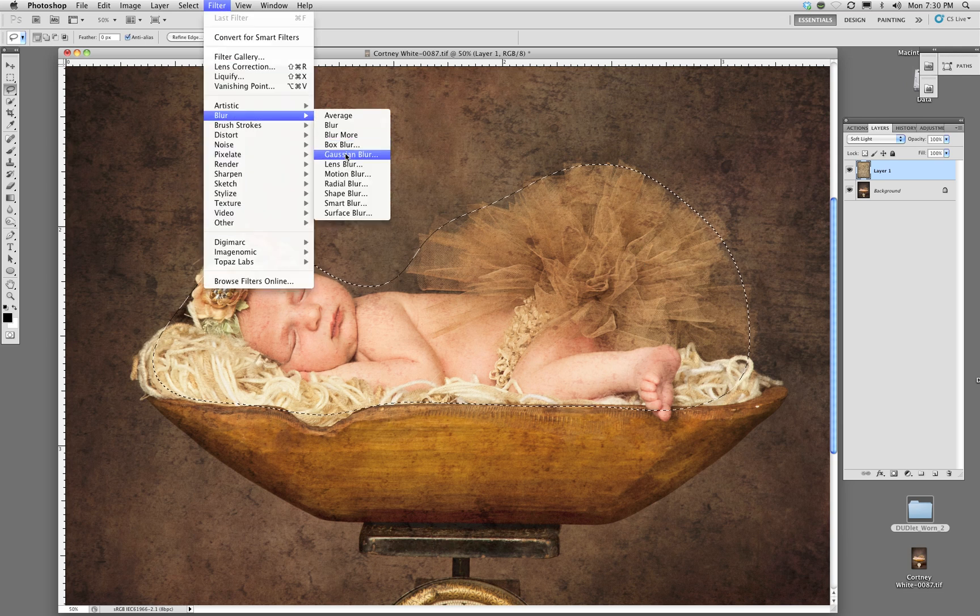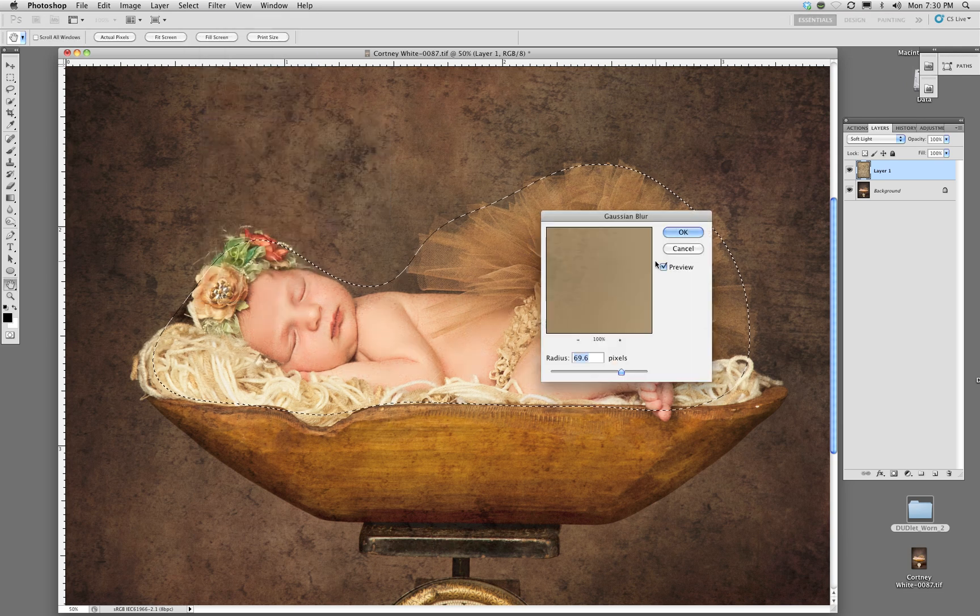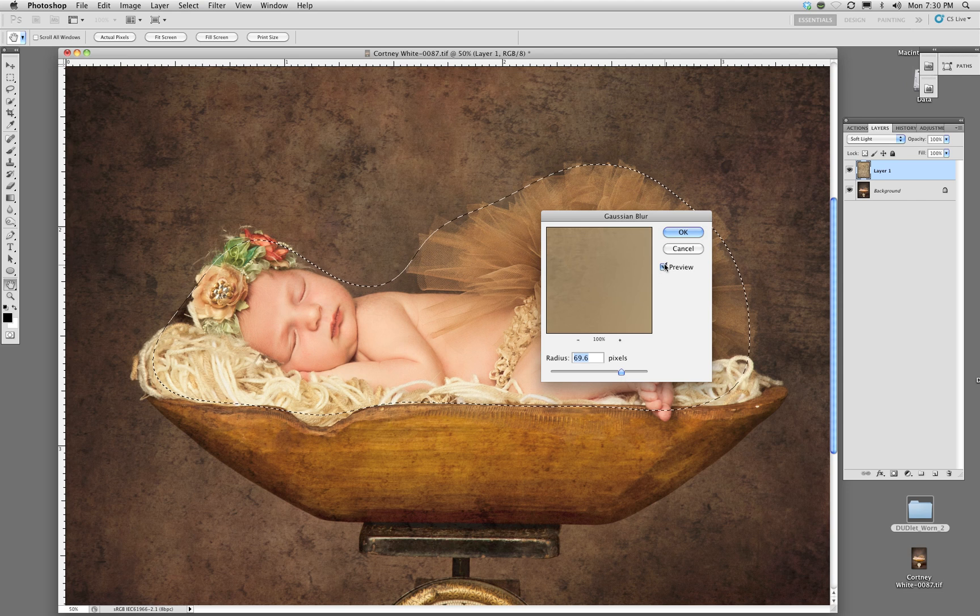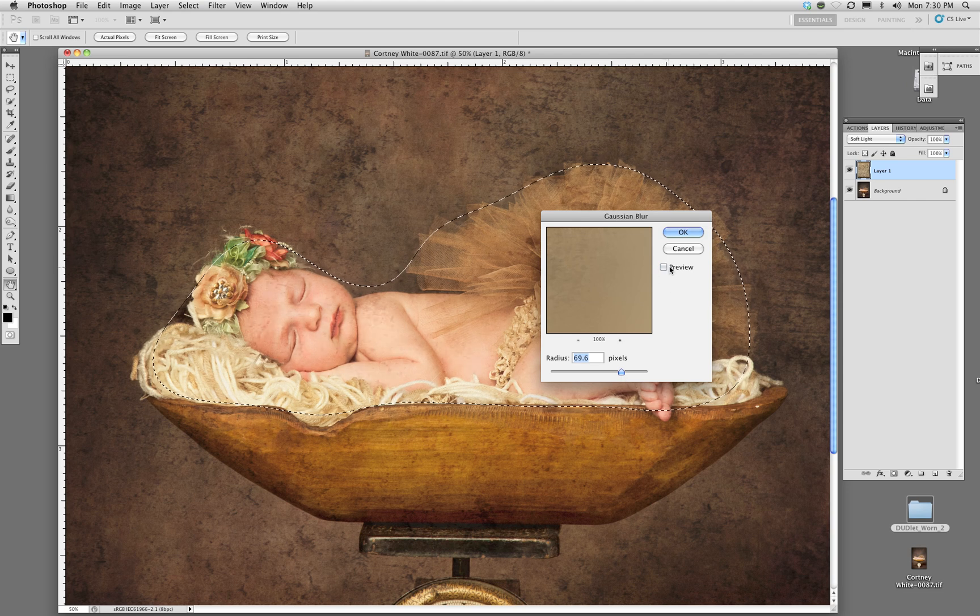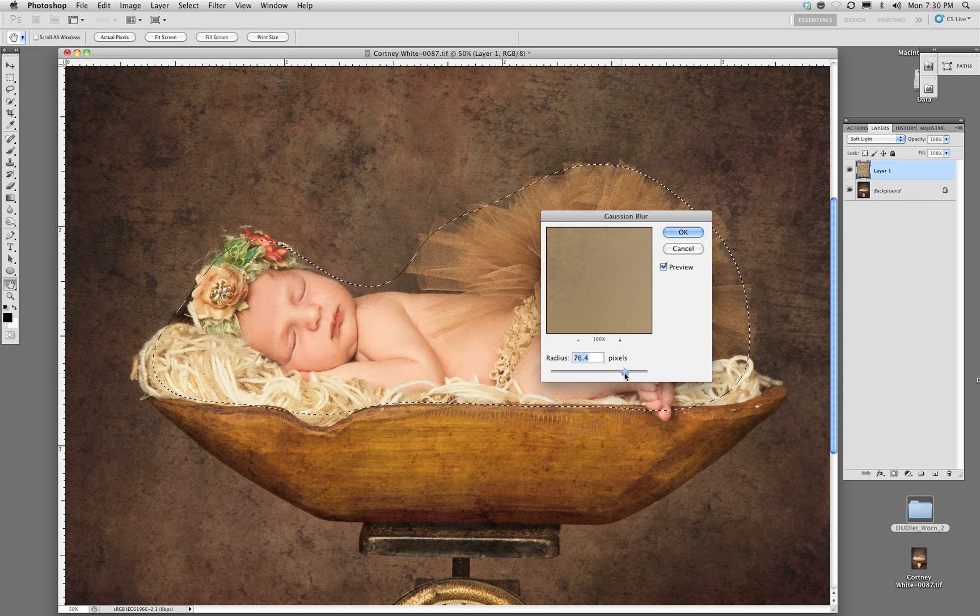And then what I'm going to do is actually go to blur. So I'm going to go to Gaussian blur and make a really heavy blur. If you can see that, it just blurs that texture right out so then you can't see it.